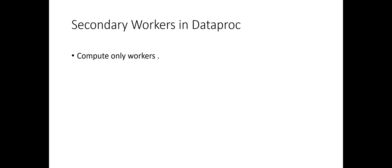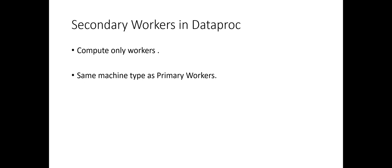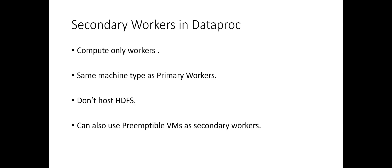In Dataproc, there is an option of adding secondary workers, which are compute-only workers that can be added to increase the compute capabilities of the cluster. These are the same machine types as your primary workers, they don't host HDFS data nodes and hence do not participate in data storage. However, if you are using external storage like GCS, you shouldn't be worried about that. One cool thing about secondary workers is that we can also use Google's preemptible VMs for them.